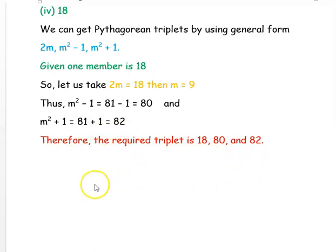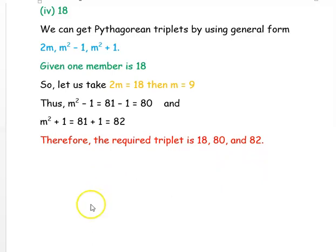Hope you have understood how to find the three Pythagorean triplets if any one of the members is given. Thank you for watching the video.